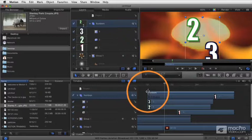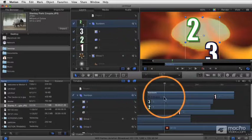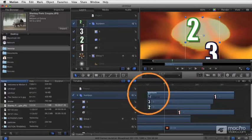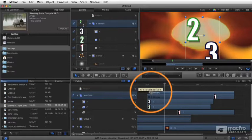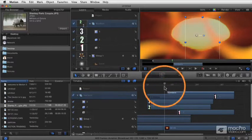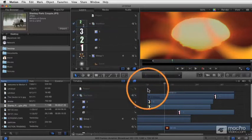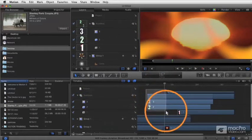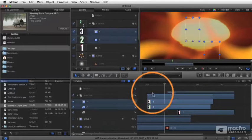You can actually shorten the group without shortening the contents. And you do that by pressing the command key and dragging the group layer. Now, basically, it's as if this area of the group, the beginning area of the group there is hidden.